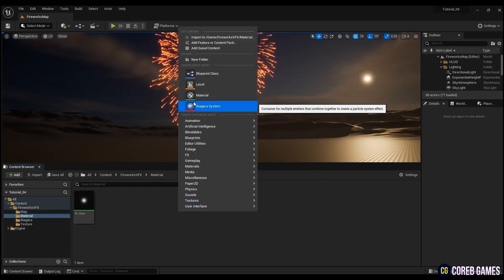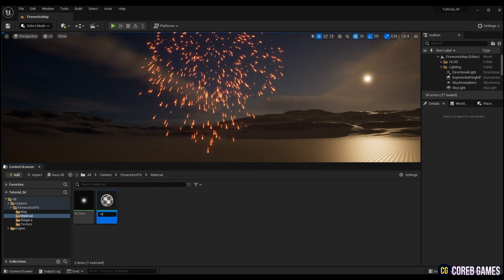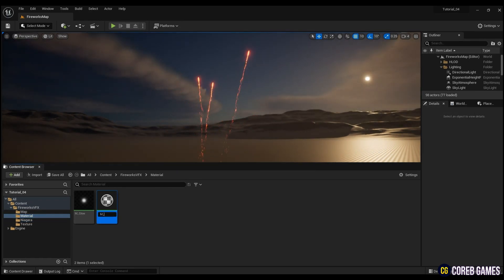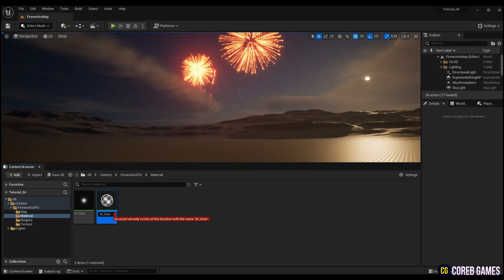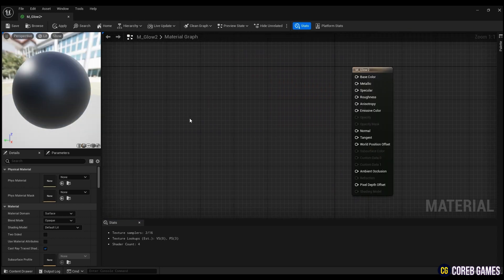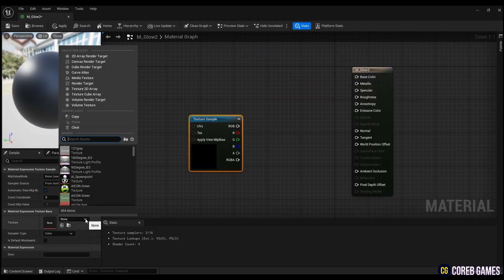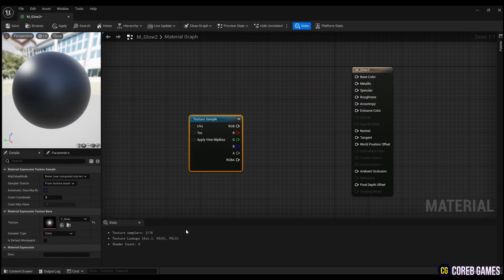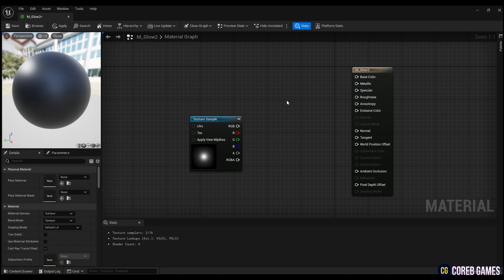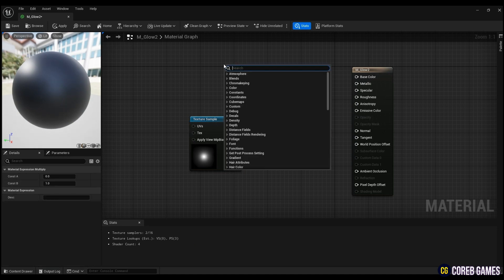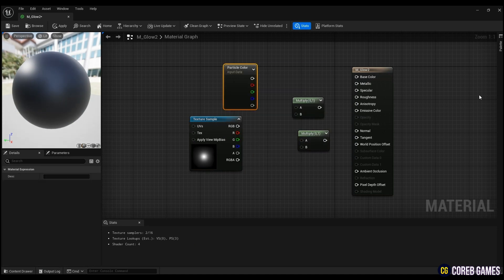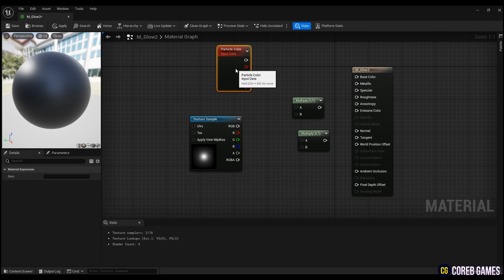First, create a material. To create the base glow material, first create a texture sample and set the glow texture. To make it possible to change the color of the glow texture in the Niagara system, create particle color and multiply it with the glow texture.